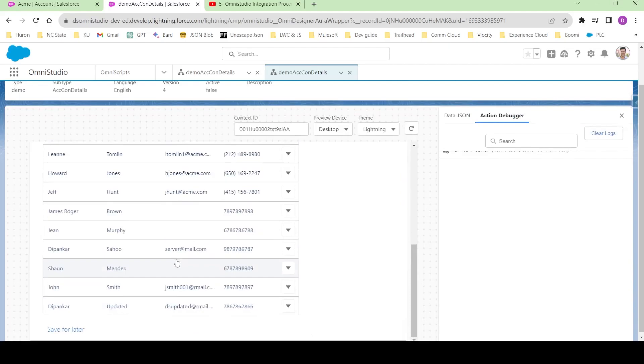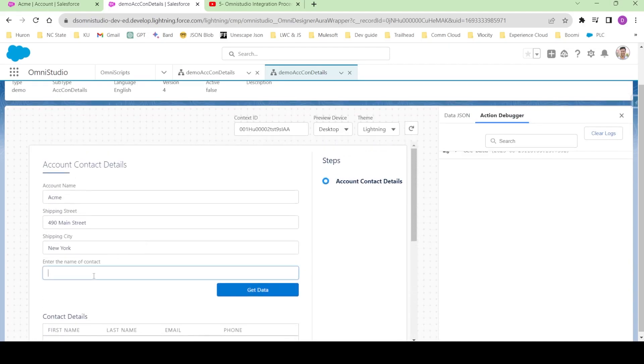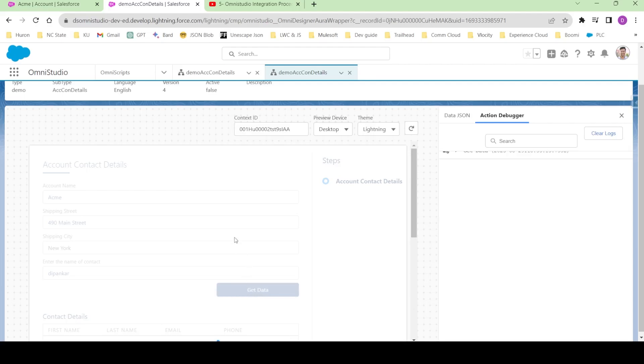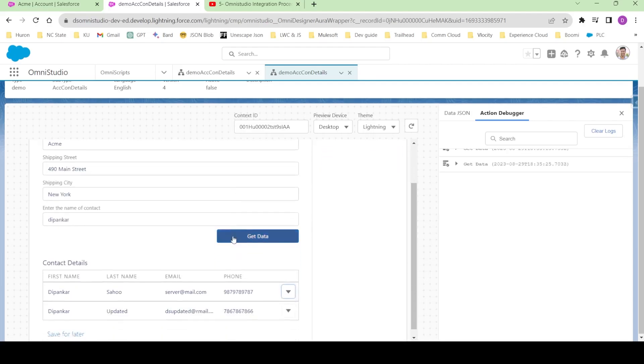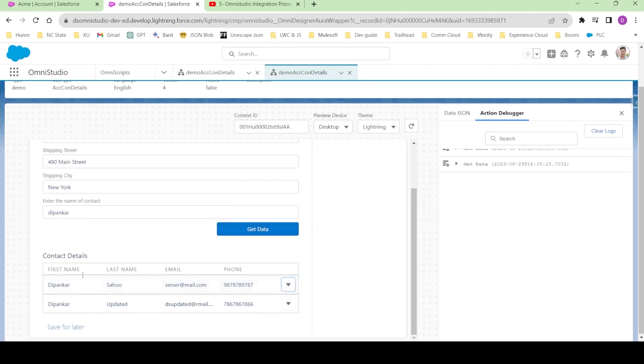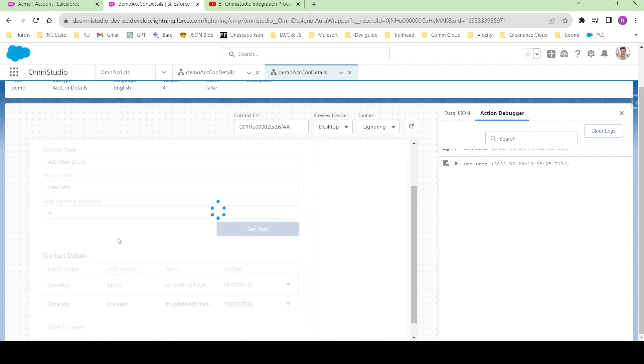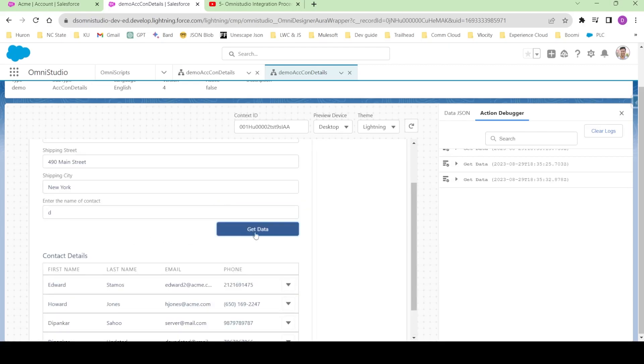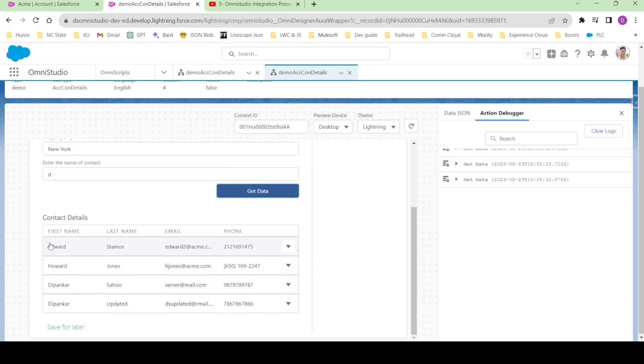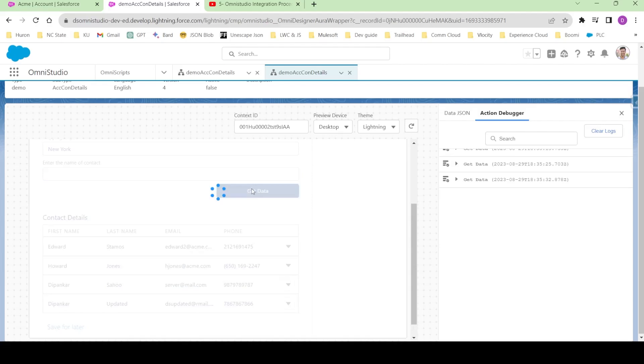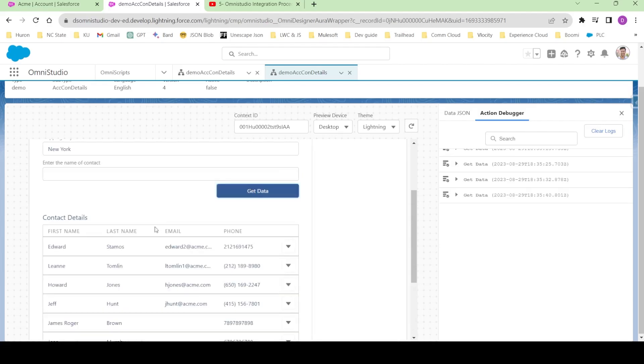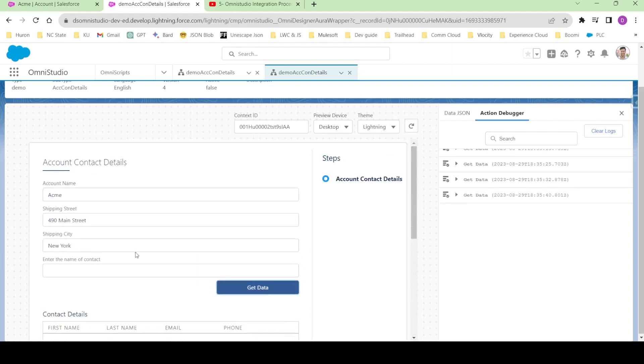Now if I search my name and click on get data, I get those two contacts. If I write only D and click on get data, I get all the contacts whose name is having D. If you don't write anything and click on get data, I get again all the 10 contacts.